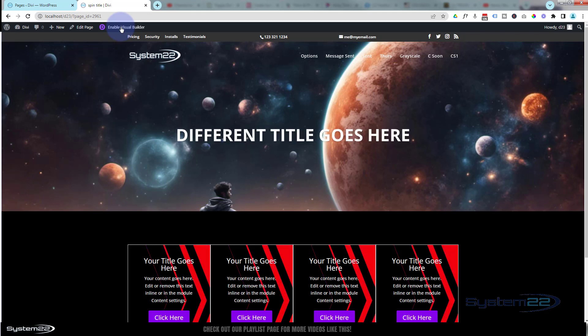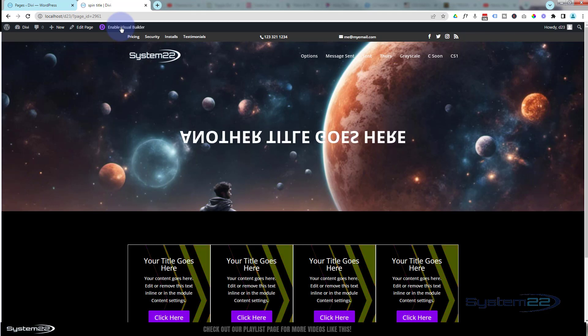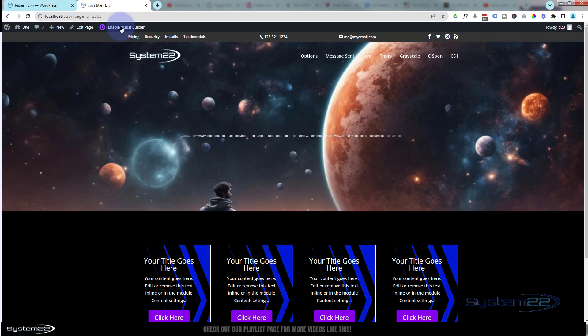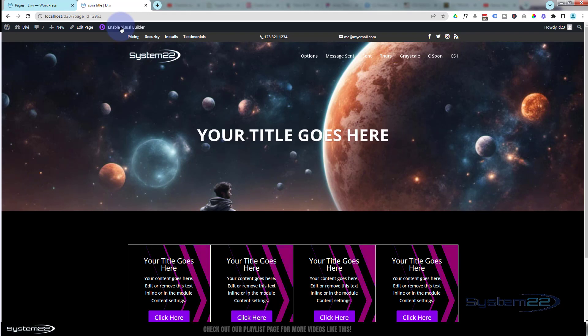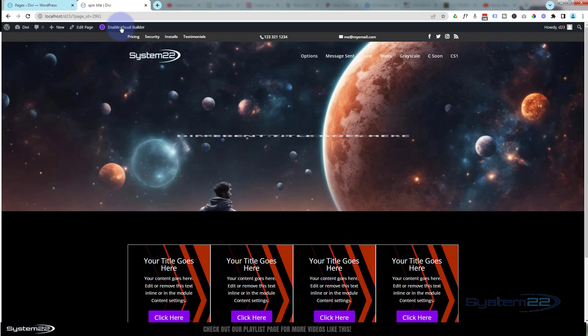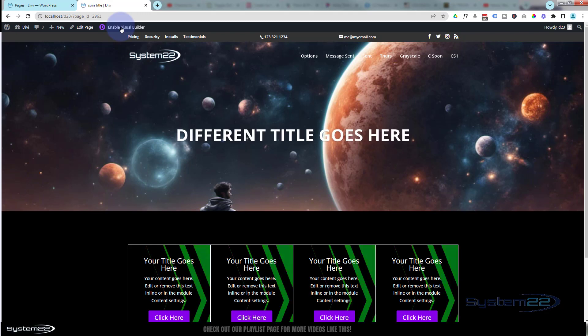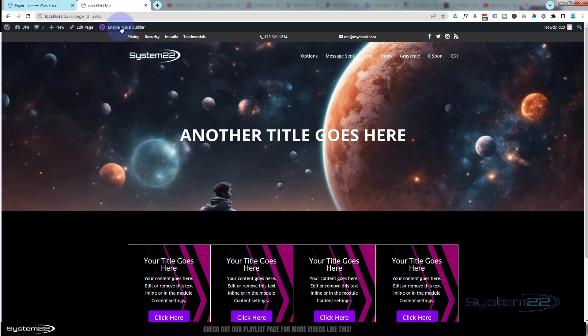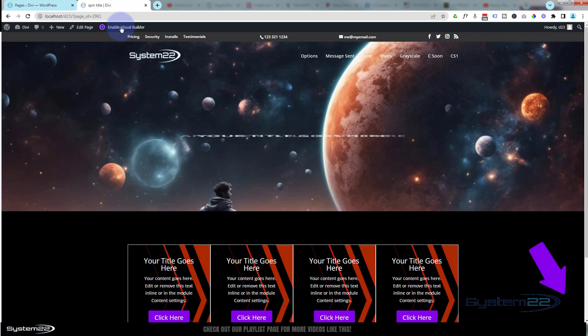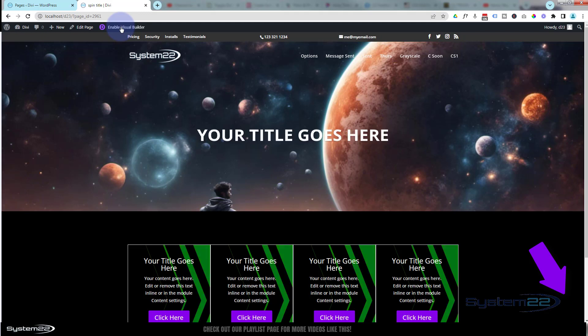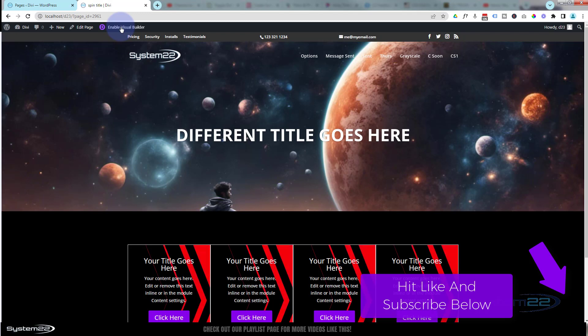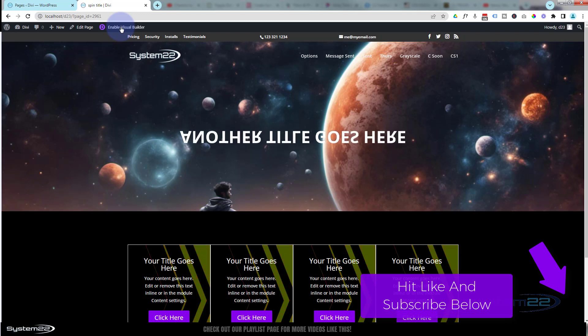So there you go guys. There's how to create a rotating title that changes every time it goes around. I hope you've enjoyed this today and found it useful. If you have, please give it a thumbs up, ring the bell, comment, share, and subscribe to our YouTube channel. Don't forget if you have any questions, pop them down below the video. I'll do my best to answer them for you or make a little demo video. Once again, this has been Jamie from System22 and webdesignandtechtips.com. Thanks for watching, have a great day.